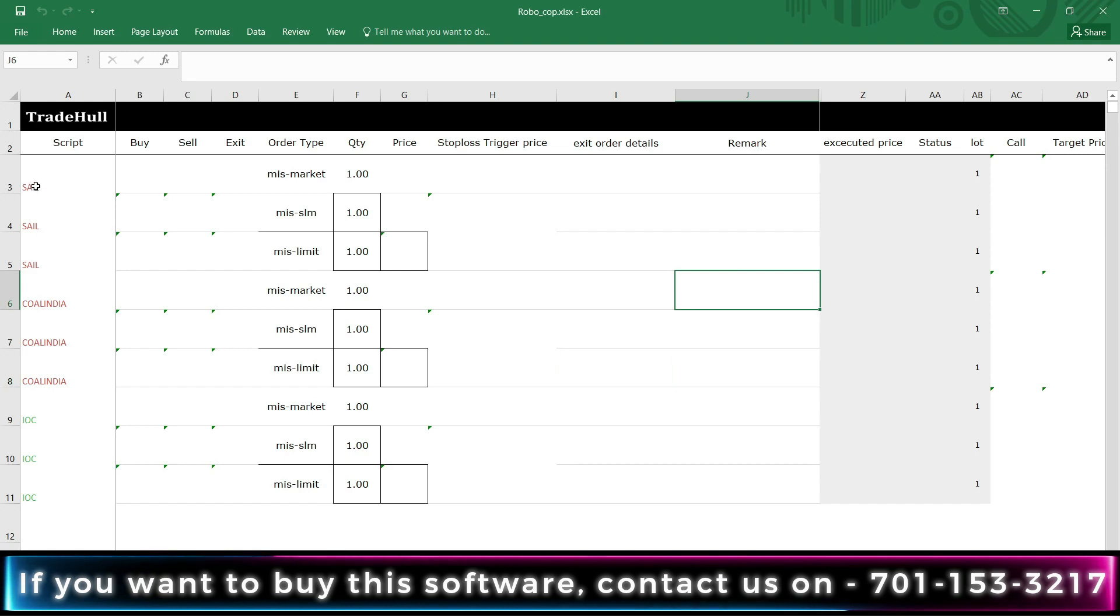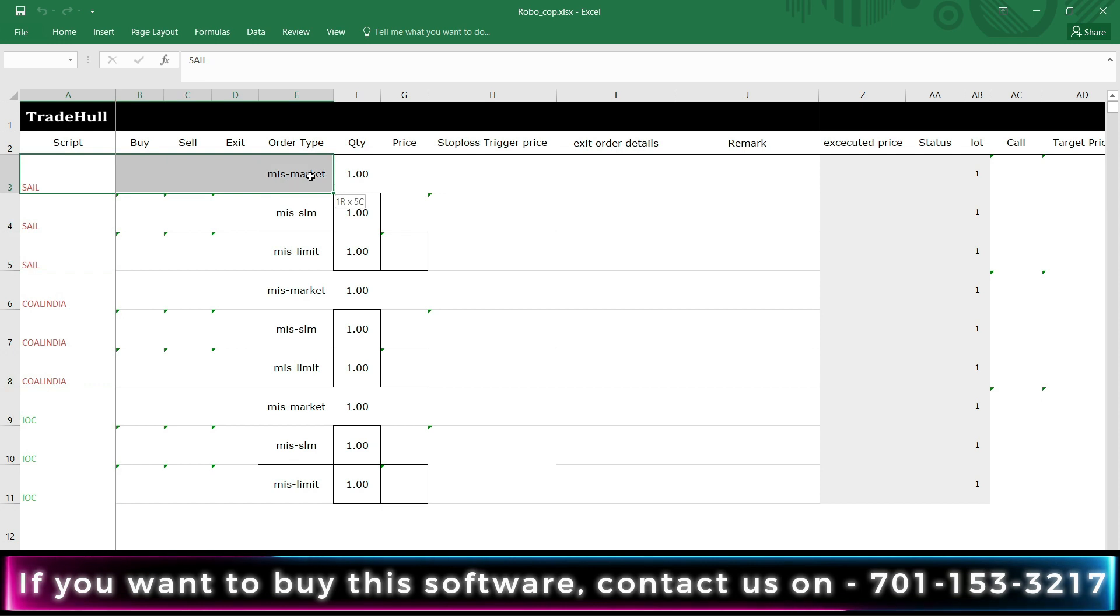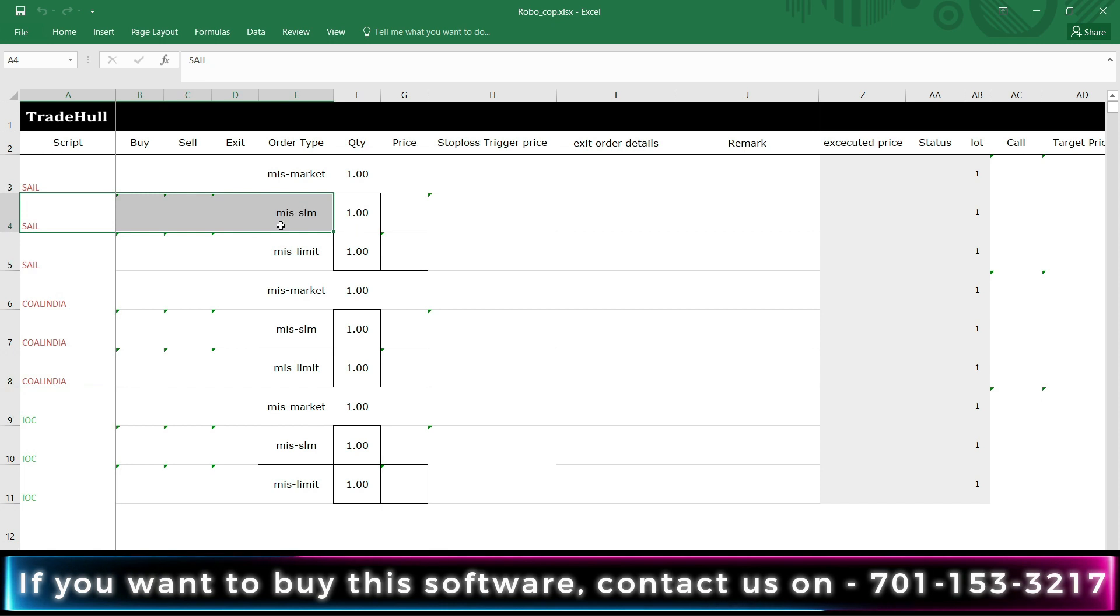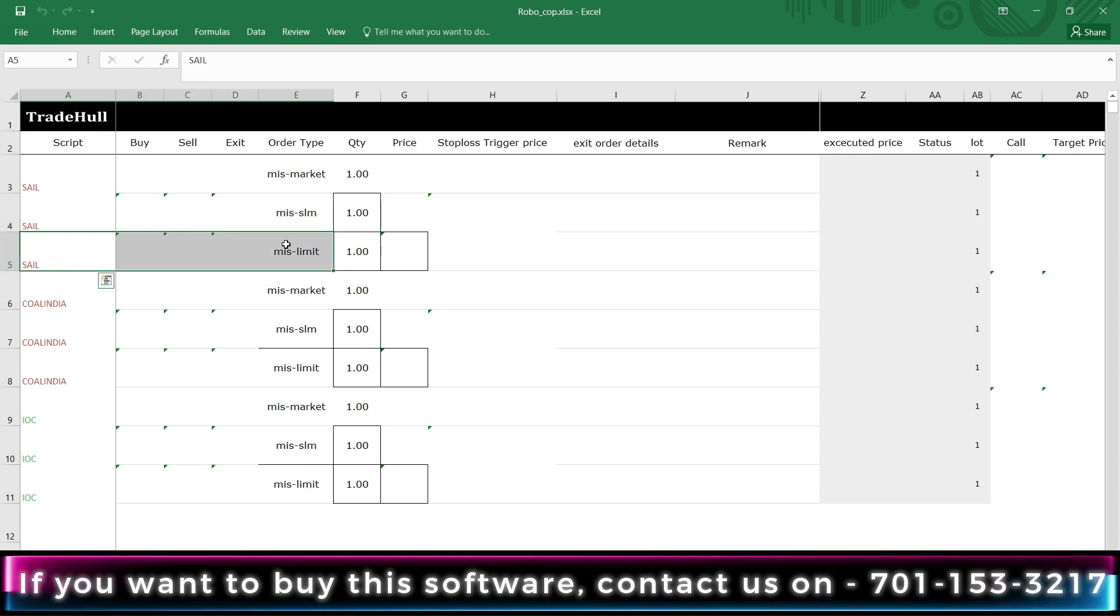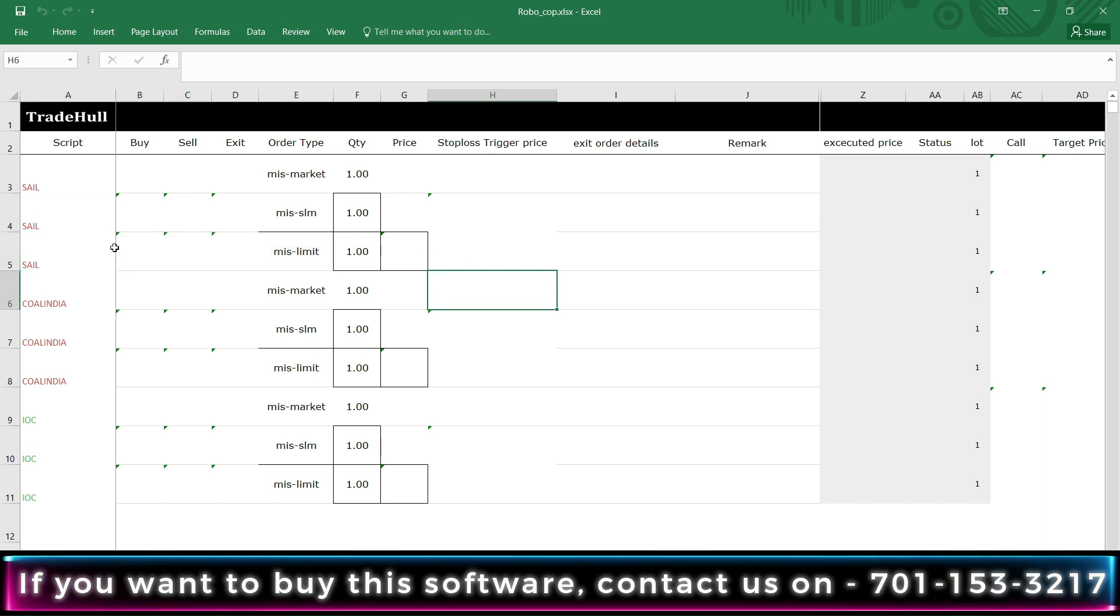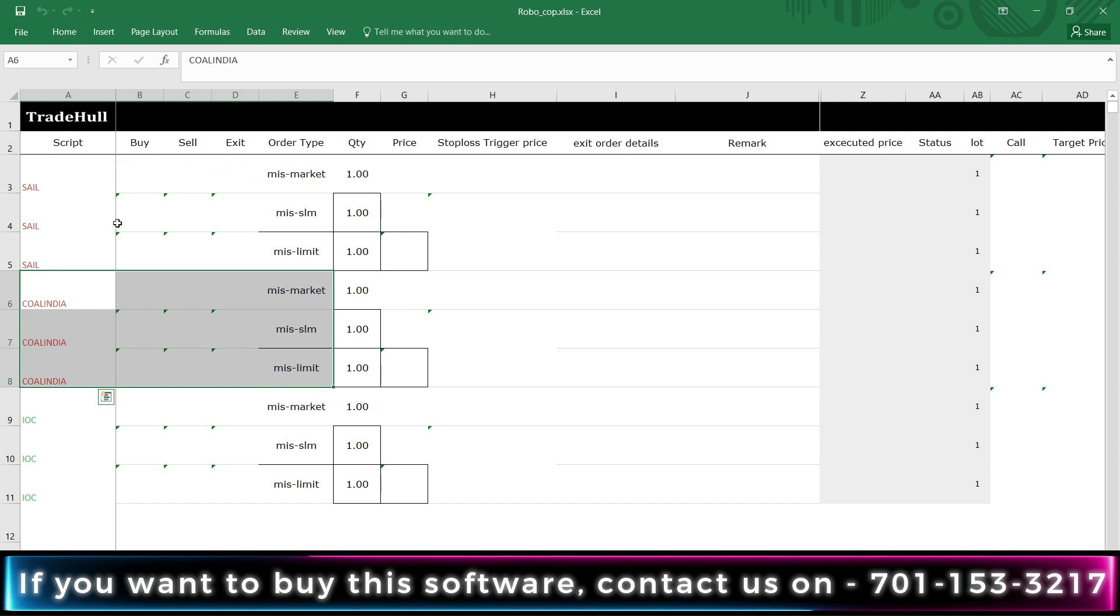As you can see, there are bunches of three orders. The first row is for entry order, that is MIS market order type. Second row is for MIS SL, that is for stop-loss, and third row is for target with order type MIS limit. In a similar way, we have three scripts: SAIL, Coal India, and IOC.